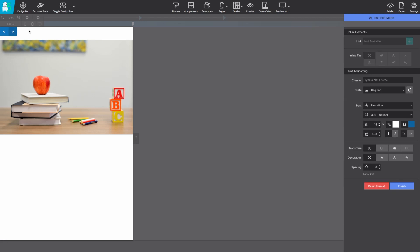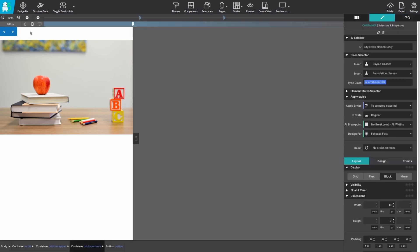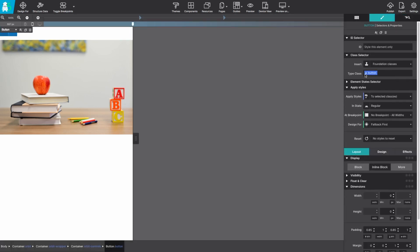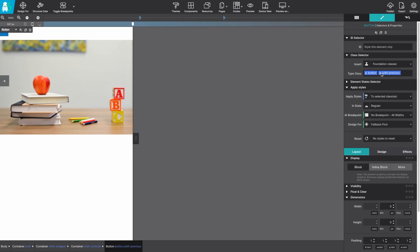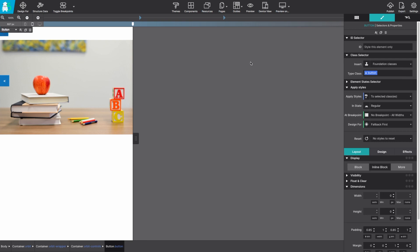To get these buttons into place all we need to do is add a class name to each one of them. The first one will get the class name orbit previous while the second button will get the class name orbit next. You'll notice as these class names are being entered, the framework automatically places the buttons into the correct position right over the images.